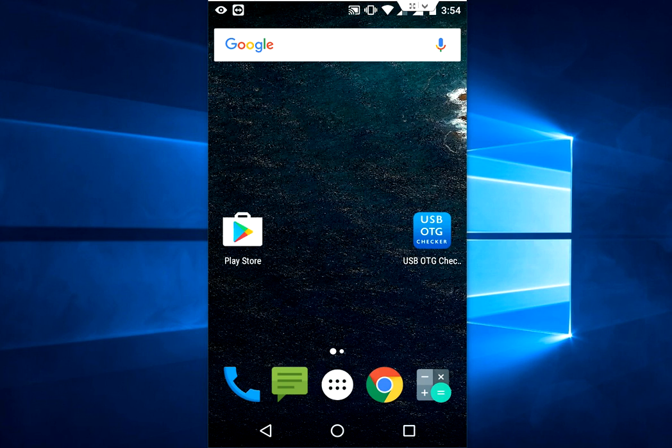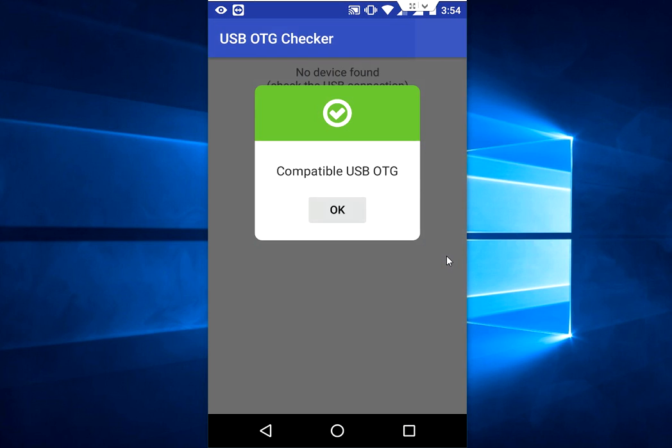Now just tap on this app here and boom, Compatible USB OTG. That means my phone supports USB OTG.